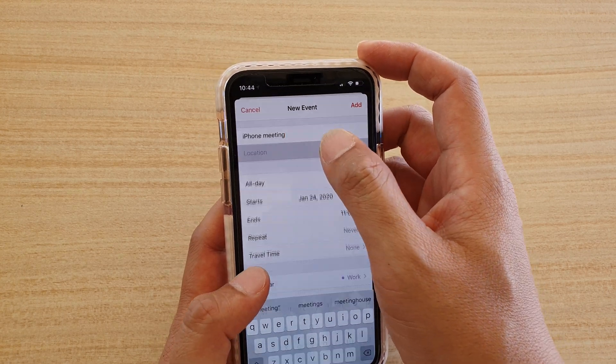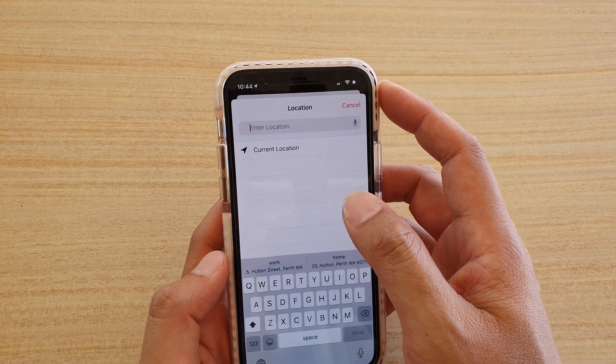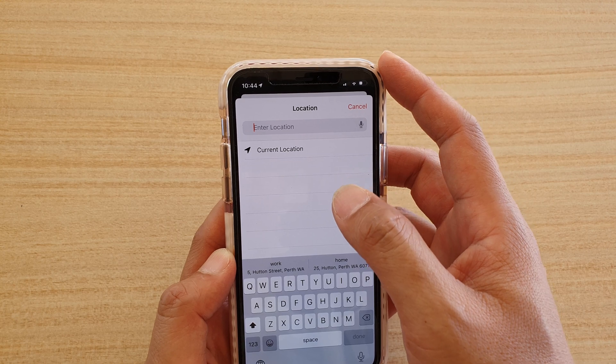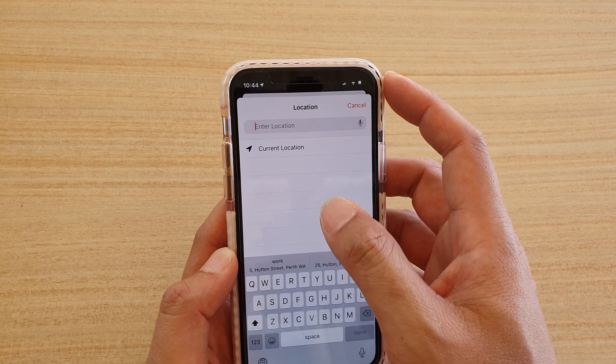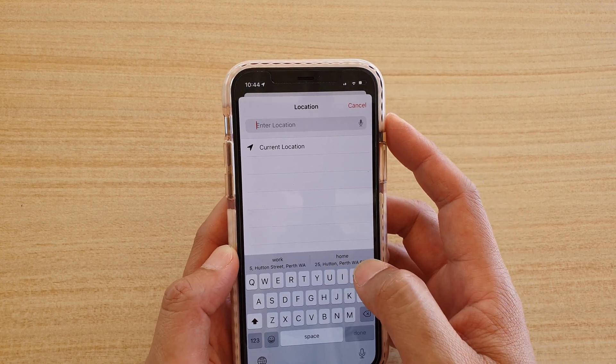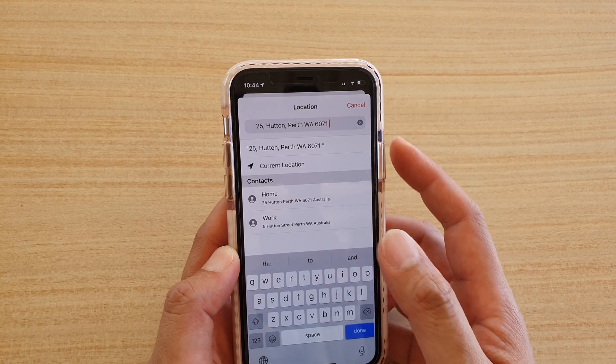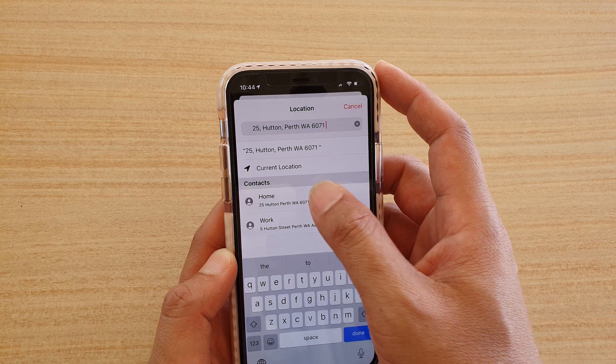And then you can choose location. You can either choose current location or manually enter in the location address detail.